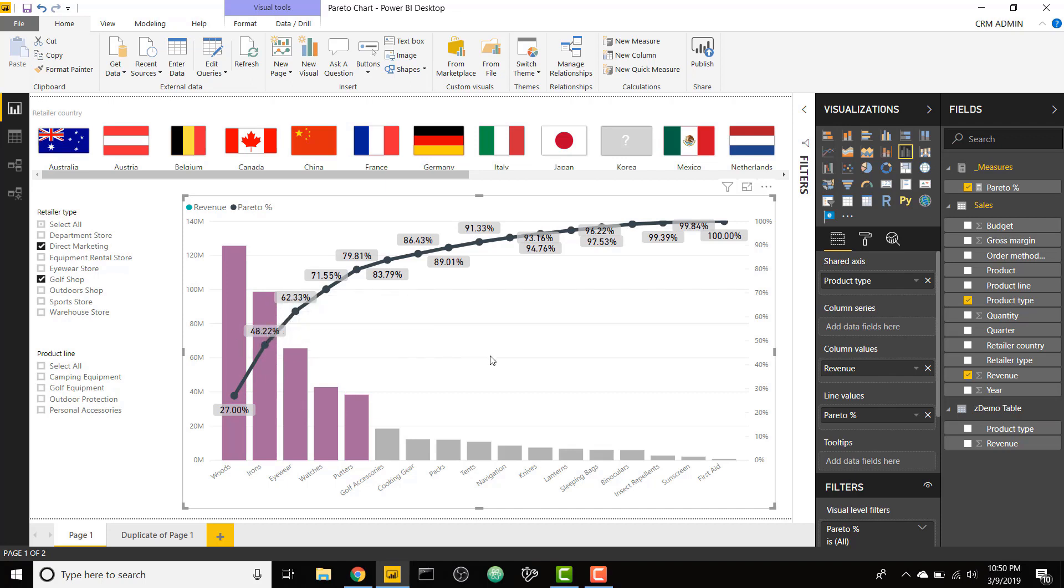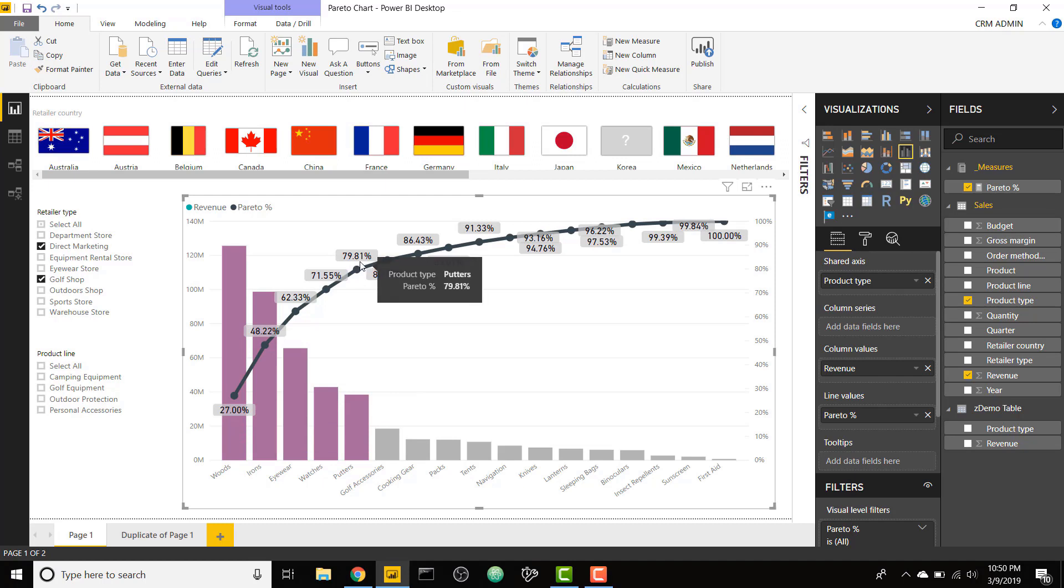The Pareto chart follows the Pareto principle, which basically says that 20% of your inputs can usually make up 80% of your results. In this case, you can see that the first five categories make up 79.81% of my revenue, so they are the five categories that I should put most of my thinking into from a business perspective.